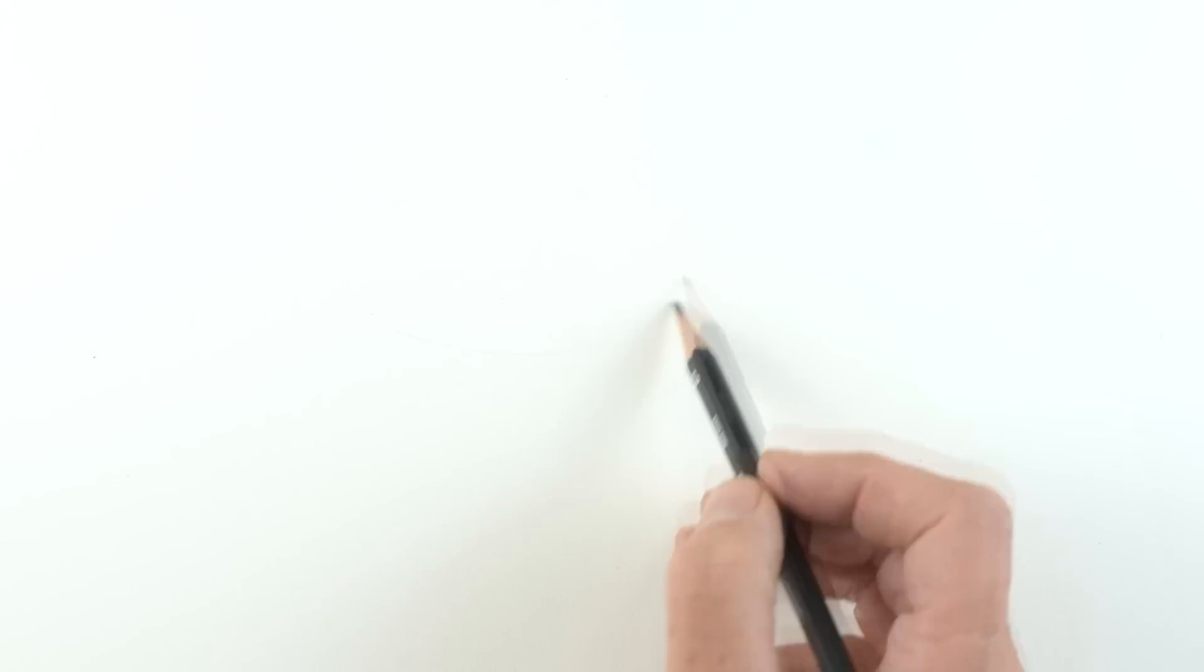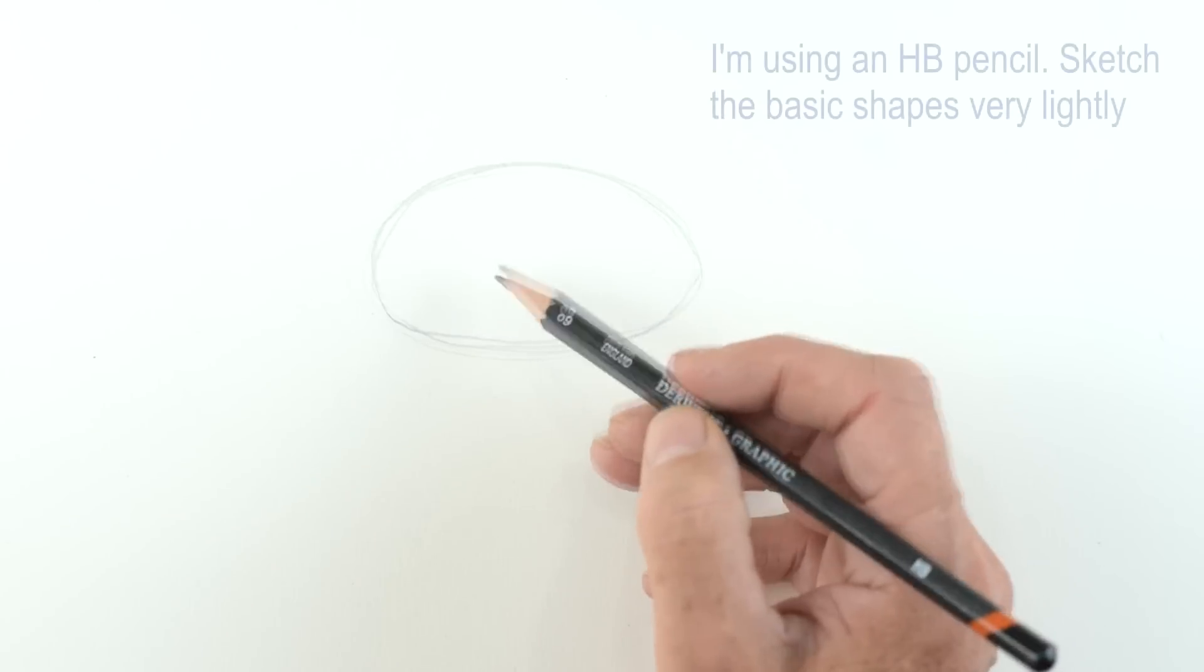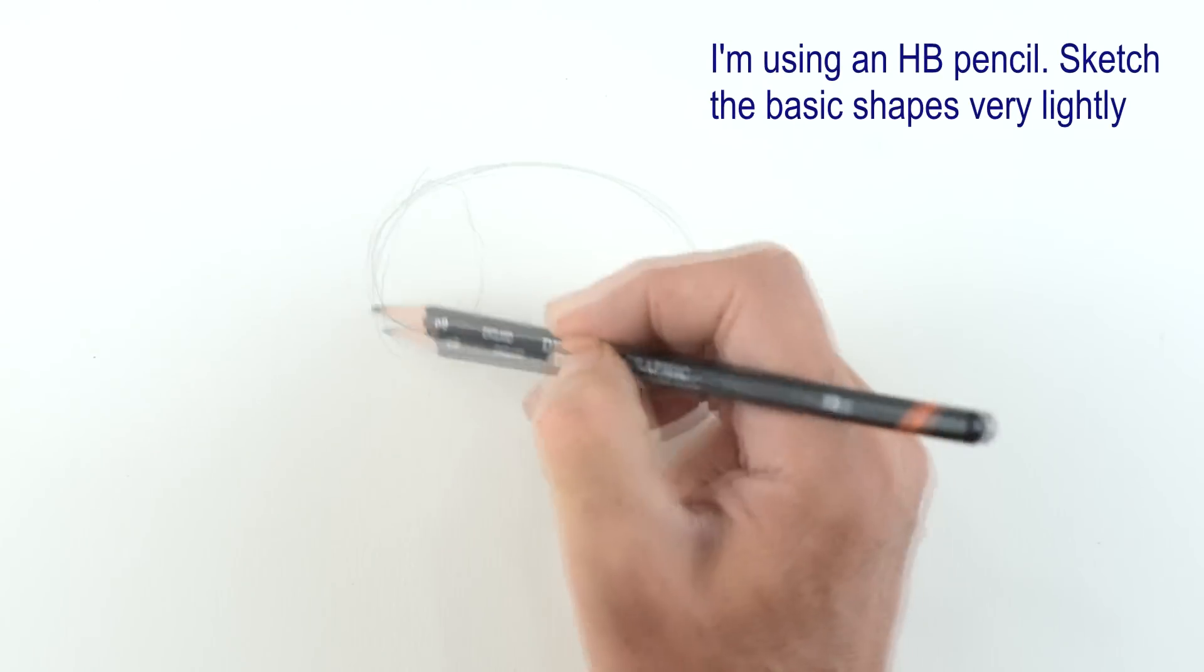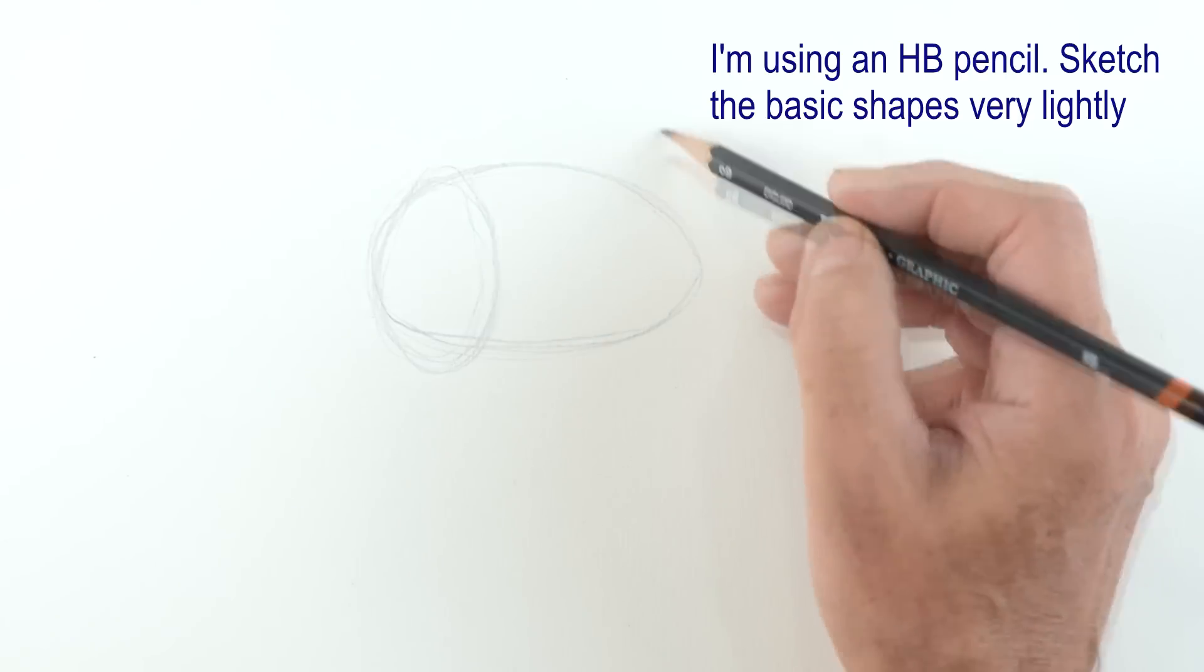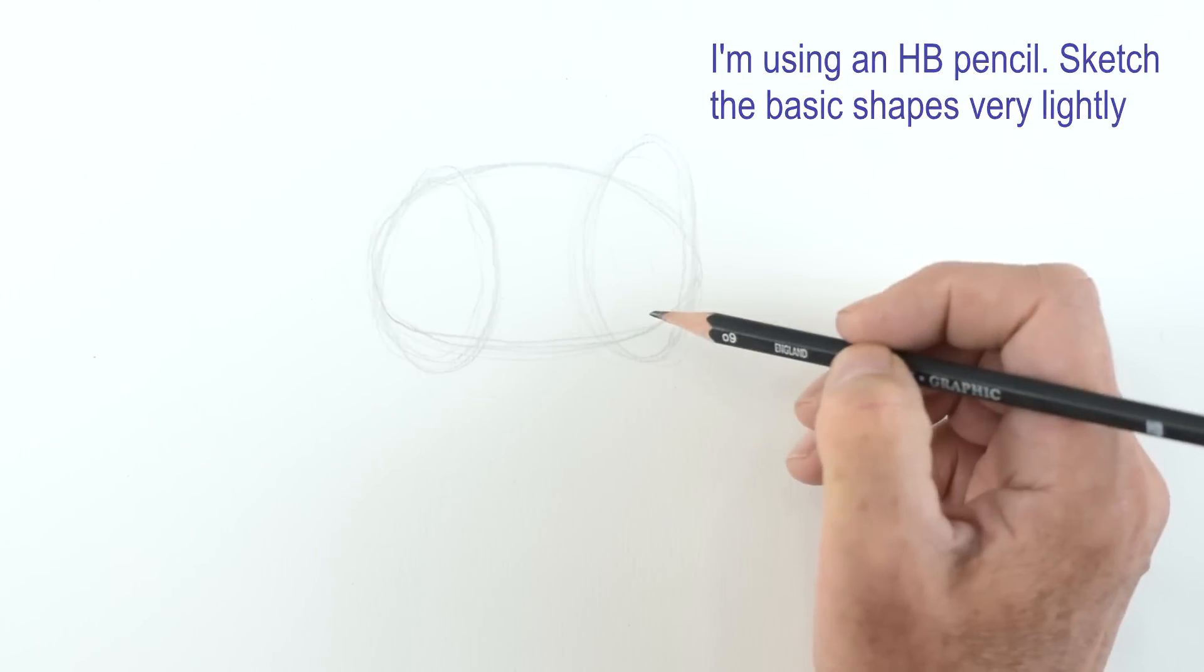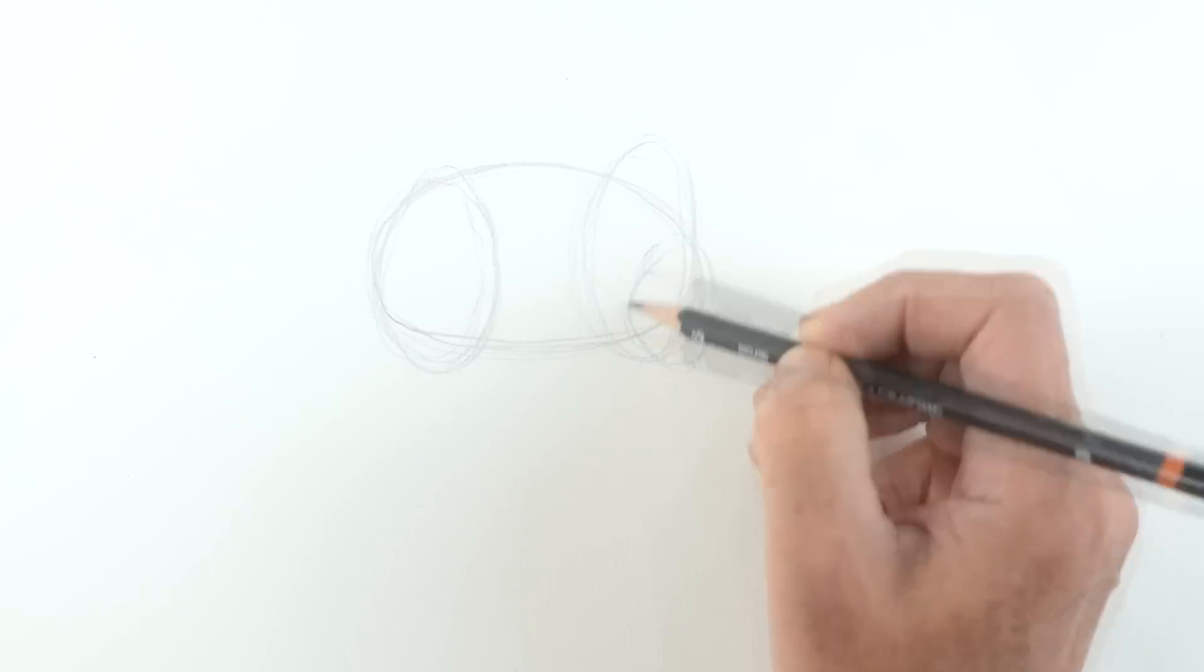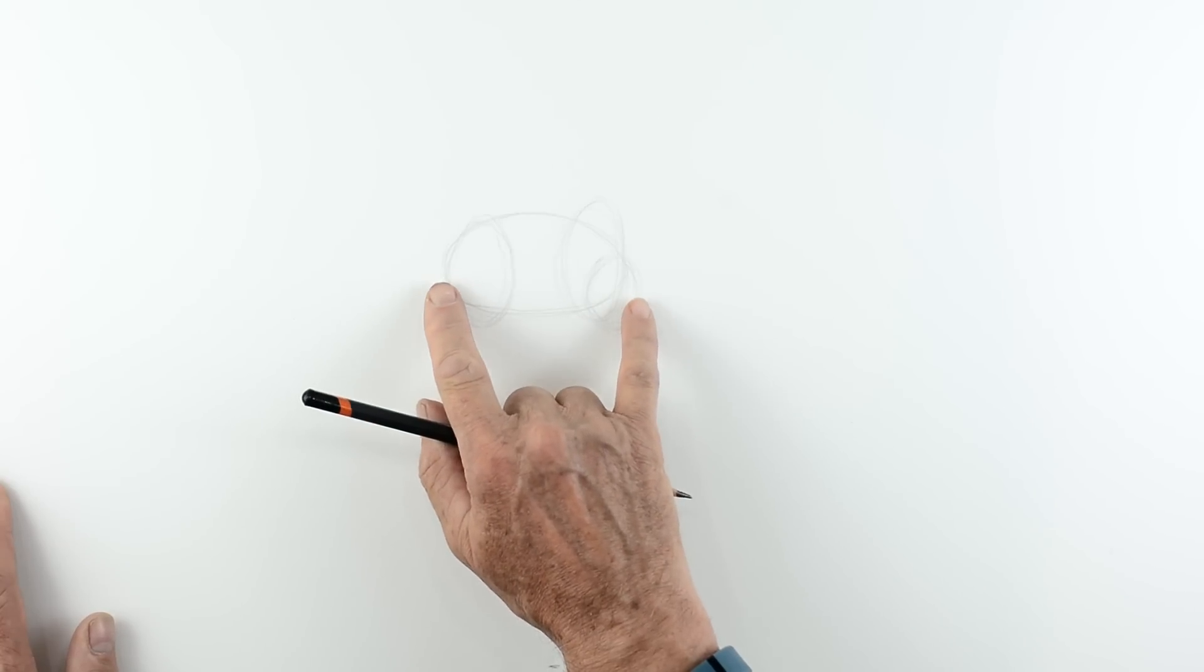To start our giraffe we're going to start with a nice big oval shape. So we sketch that out first of all. This is going to be for the main body. A smaller vertical oval for the back legs. Another one here for the front legs and the shoulder which is very high, and then there's a joint at the front here which we're going to make use of.